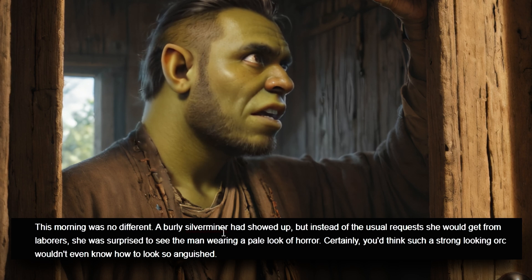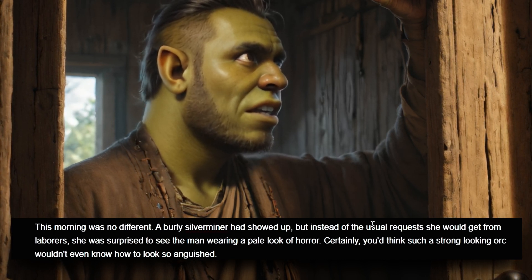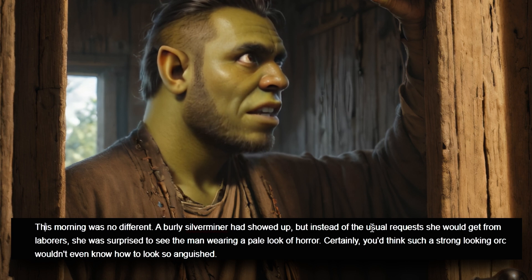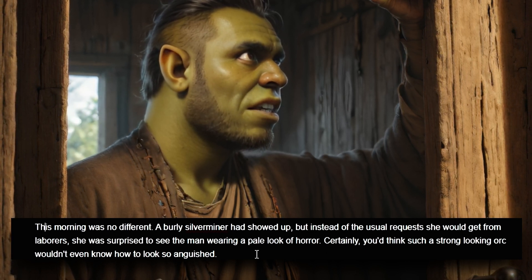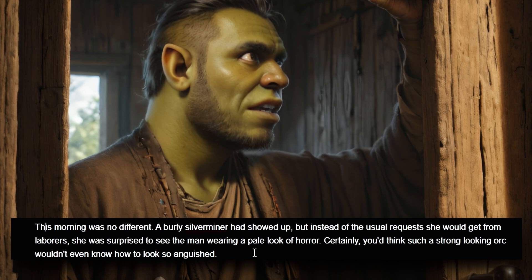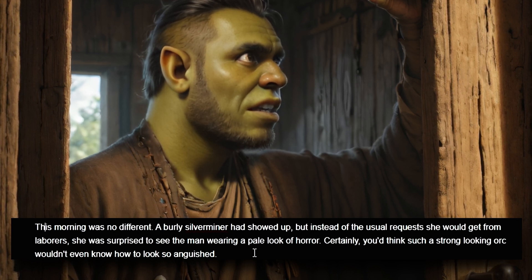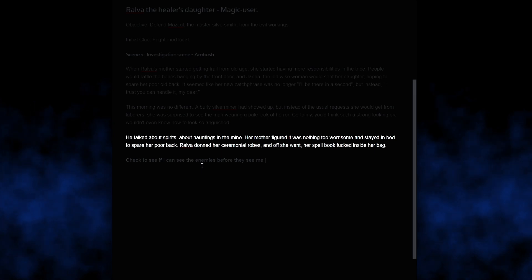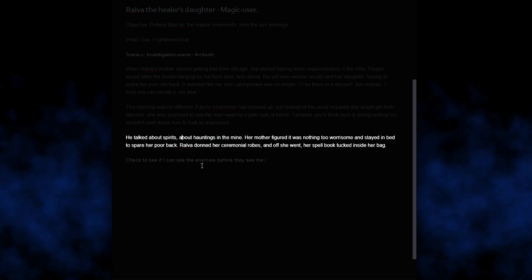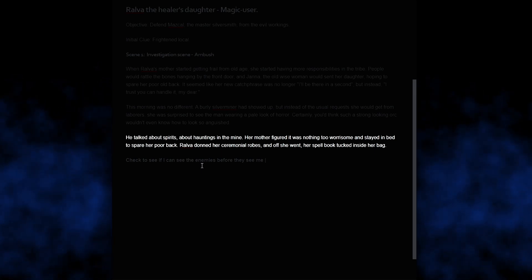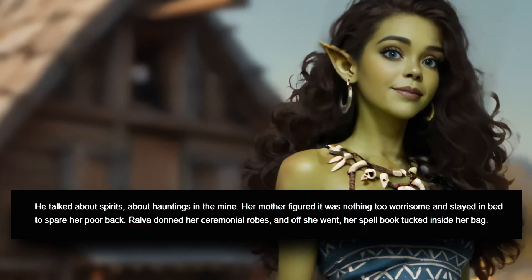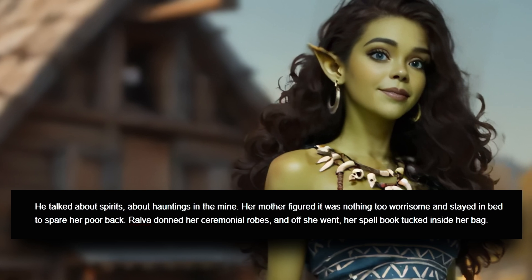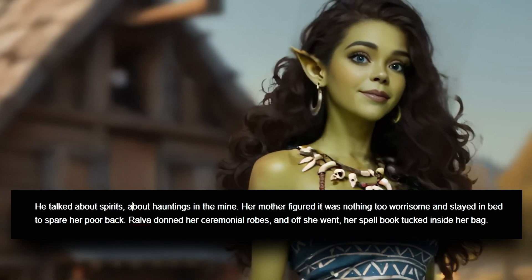This morning was no different. A burly silver miner had showed up, but instead of the usual request she would get from the laborers, she was surprised to see the man wearing a pale look of horror. Certainly, you'd think such a strong-looking orc wouldn't even know how to look so anguished. He talked about spirits, about hauntings in the mine. Her mother figured it was nothing too worrisome and stayed in bed to spare her back. Ralfa donned her ceremonial robes, and off she went, her spellbook tucked inside her bag.